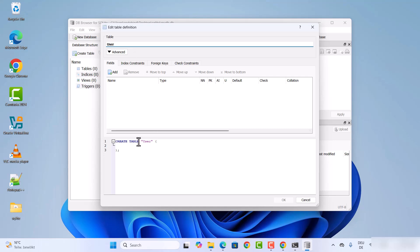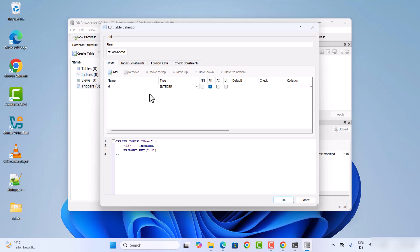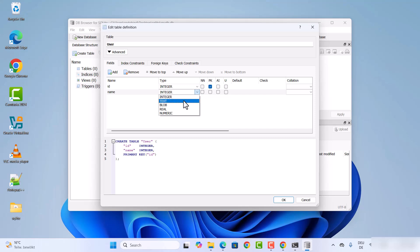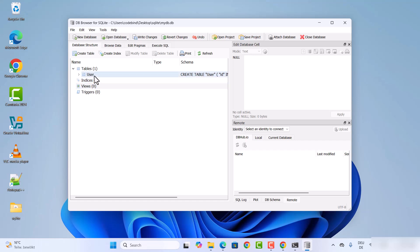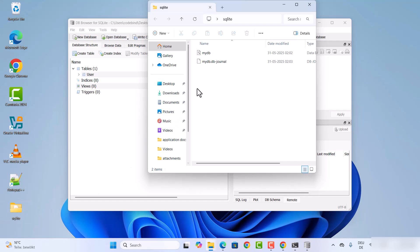From here you can also create tables. For example, to create a user table, add a field called id as a number and set it as a primary key, then add another field called name as text. Click OK and your user table will be created. You can then insert data and the database file mydb.db will be saved.